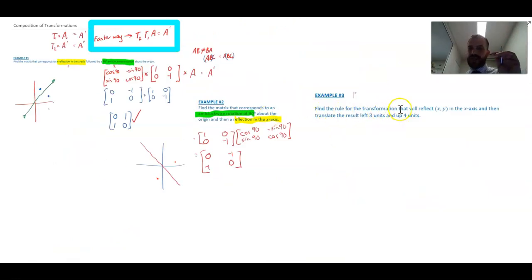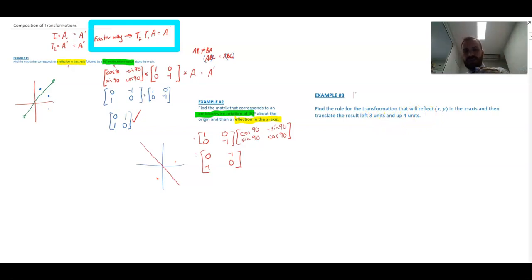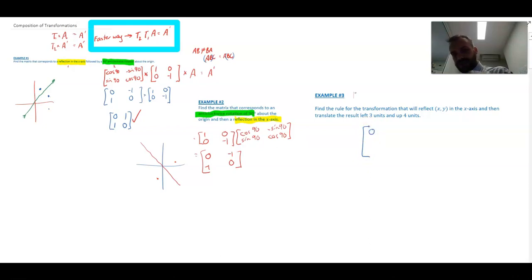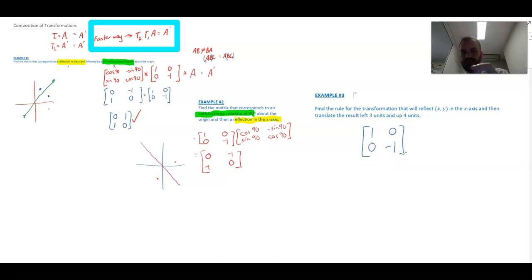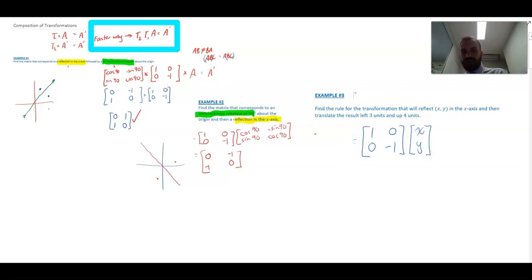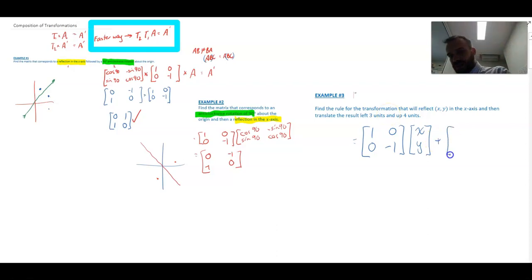Next example: find the rules for the transformation that reflects (x, y) in the x-axis, and then translates the result left three units and up four units. There's a translation involved here. The reflection matrix is 1, 0, 0, −1 multiplied by the point. After getting the image, we translate: left three means add 3 to the x-coordinate, and up four means add 4 to the y-coordinate.